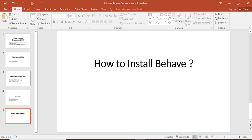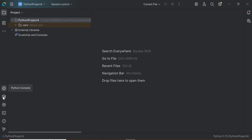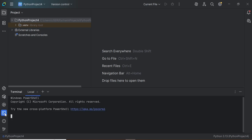How to install Behave: Open PyCharm and click on Terminal. In the terminal, enter the command pip install behave.